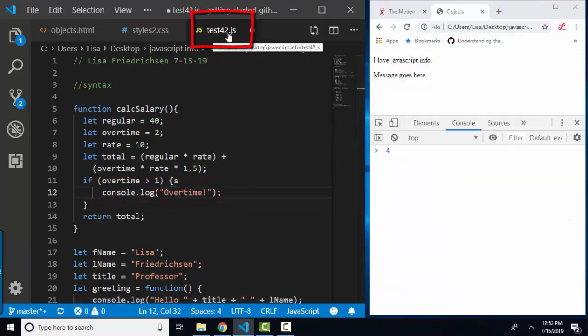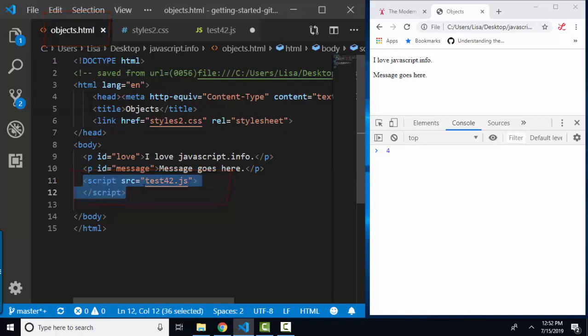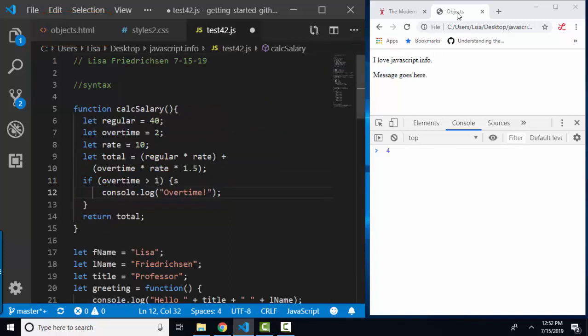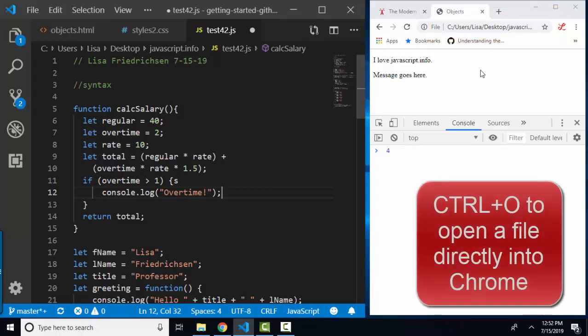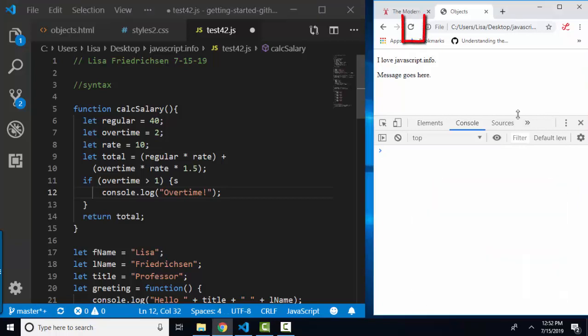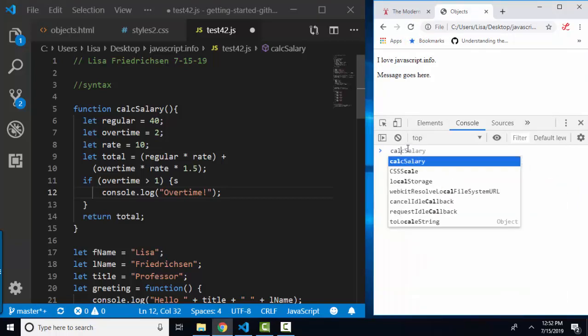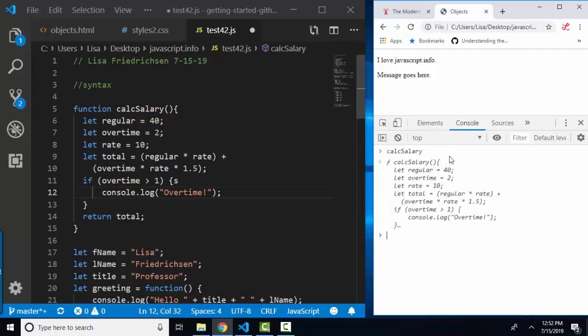I have this little test42.js file connected to this objects.html file with this script tag. And I've got the objects file loaded into my Chrome browser here. I just did a control O in my Chrome browser and opened up that file directly into the browser. I'm going to refresh it, and I'm going to run the calc salary function.